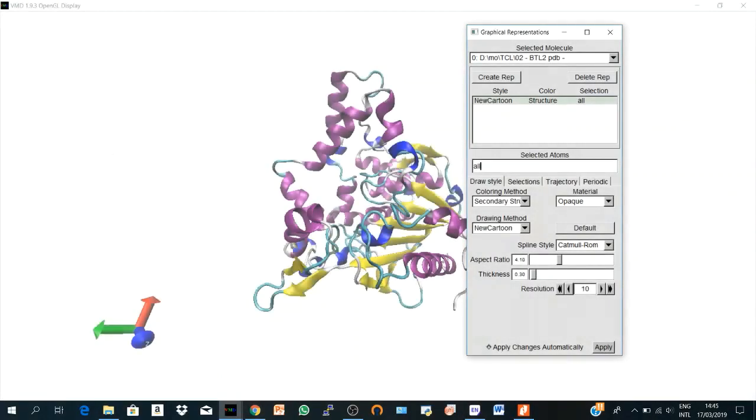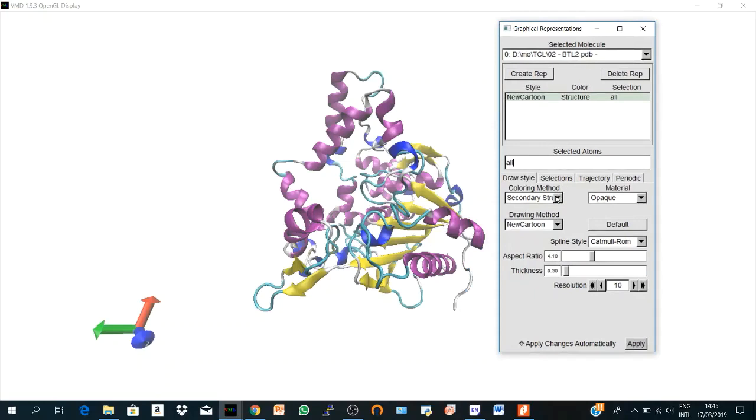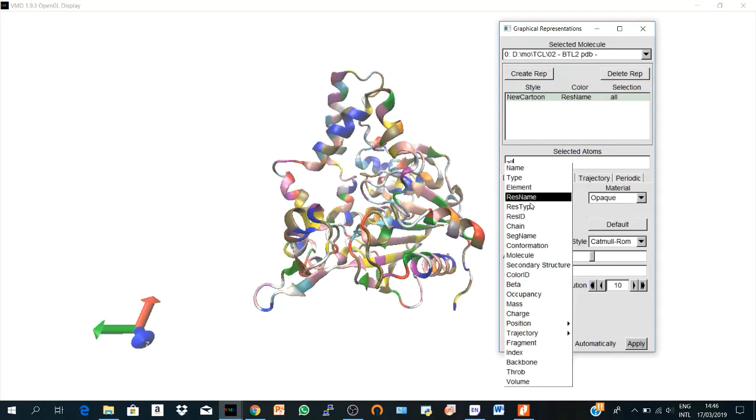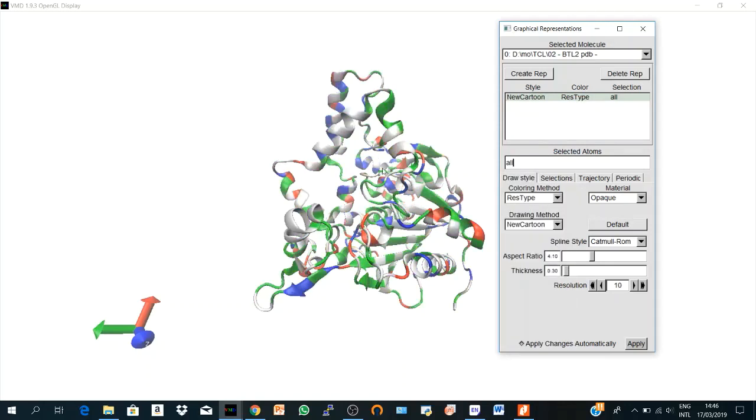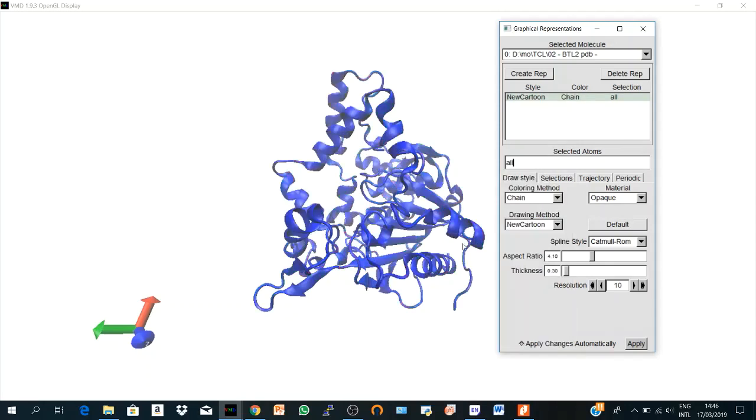We may change this secondary structure coloring method. It could be res name. Also it could be res type. So you see polar, non-polar, etc. And it could be chain. When you go for chain we got only one color because this structure is composed of only one chain. If you have two chains you can see different colors.